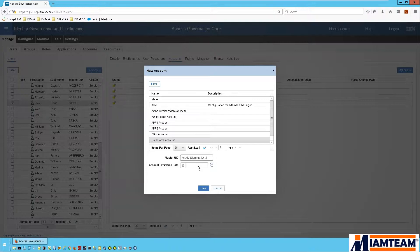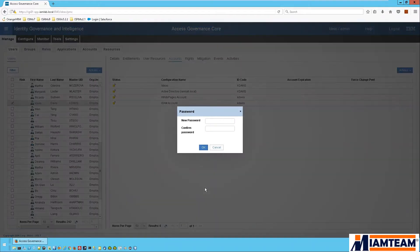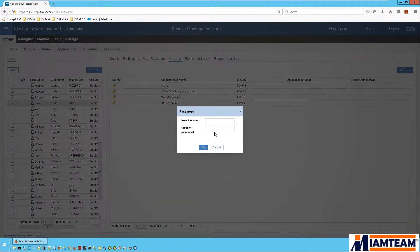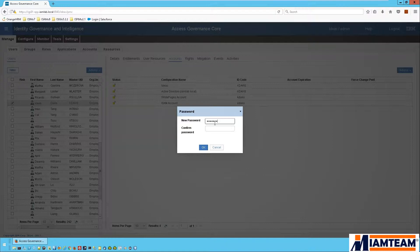I'm not going to specify an account expiration date. It will be active for as long as the employee is active and provide an initial password.